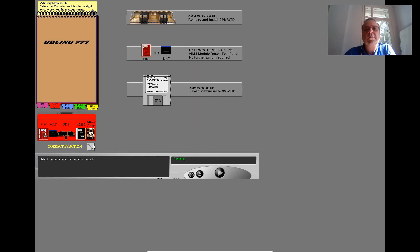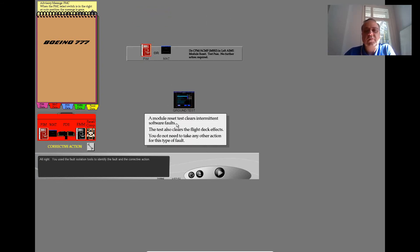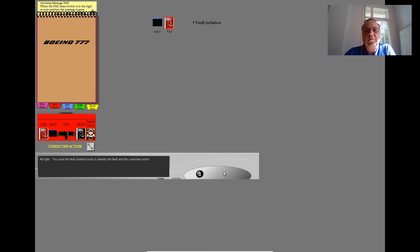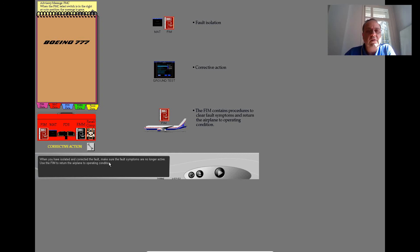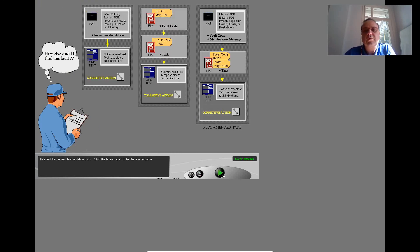Select the procedure that corrects the fault. This procedure will not correct the fault — check the information in your notebook and make another selection. This procedure will not correct the fault — check the information in your notebook and make another selection. You used the fault isolation tools to identify the fault and the corrective action. When you have isolated and corrected the fault, make sure that the fault symptoms are no longer active. Use the FIM to return the airplane to operating condition. This fault has several fault isolation paths — start the lesson again to try these other paths.